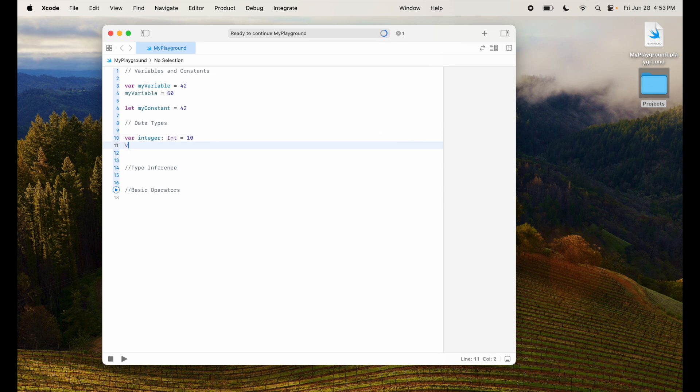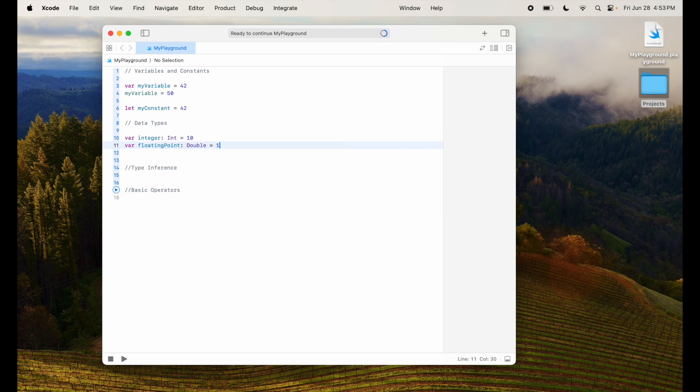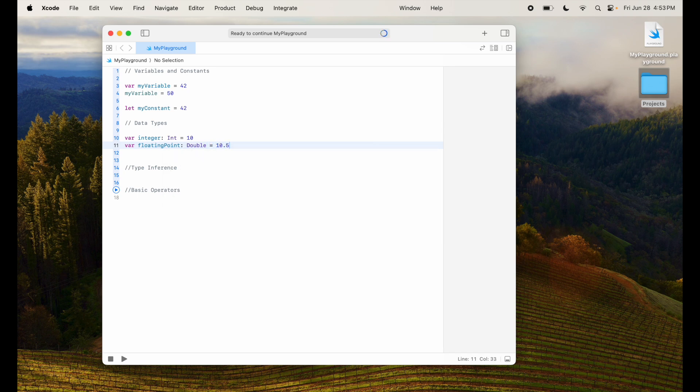Now for floating point, I can say floatingPoint, I'll say it is a double, this is a double precision, 10.5 is the value.